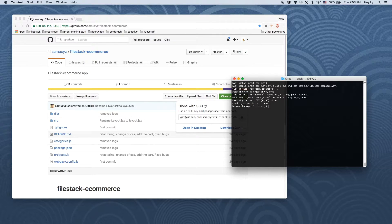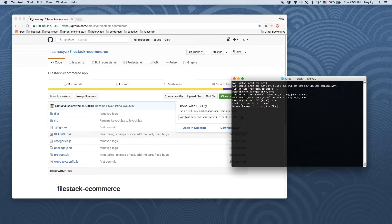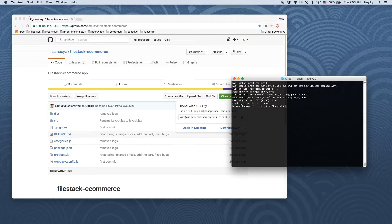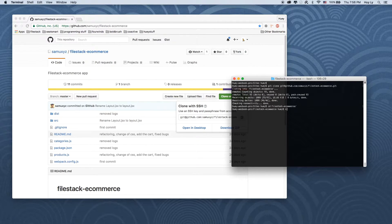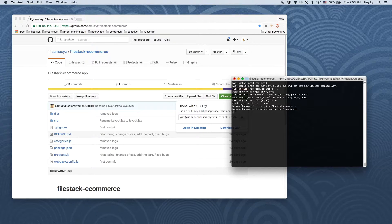Once that's done, we're going to cd into the folder that was created. We're going to run npm install to install all the dependencies.